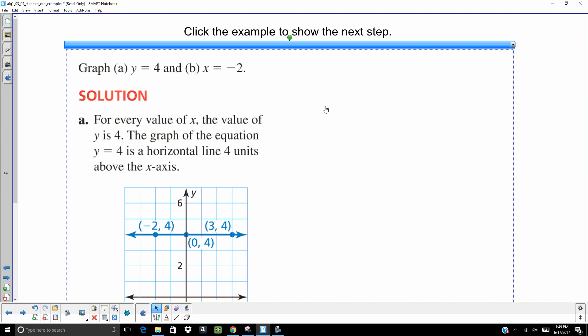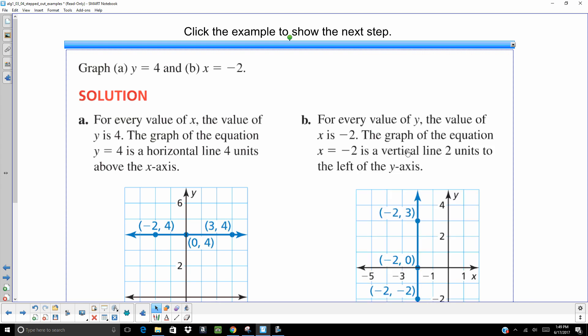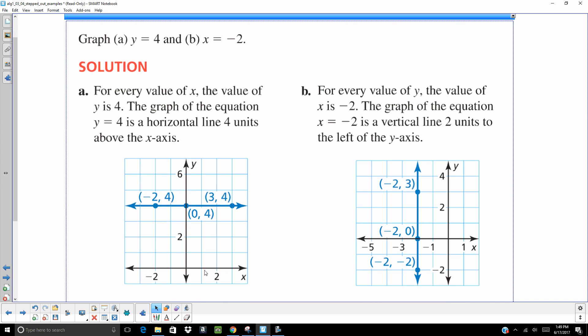On part B, X equals negative 2. As soon as I see X equals some constant, I know it's going to be a vertical line. So I usually put a dot on my X axis. Here would be a negative 2. What they've done here is they've just gone up a couple, gone down a couple. I don't even put extra dots. I just draw a vertical line at this point.